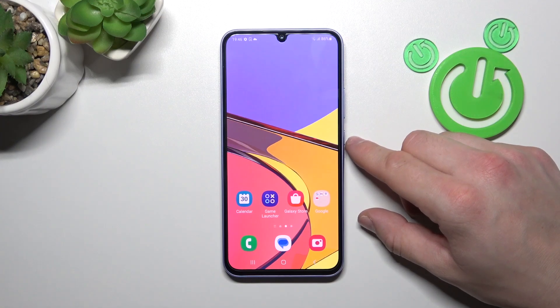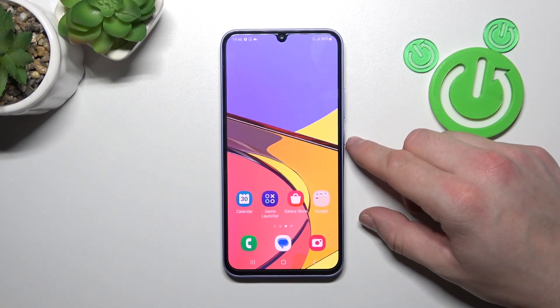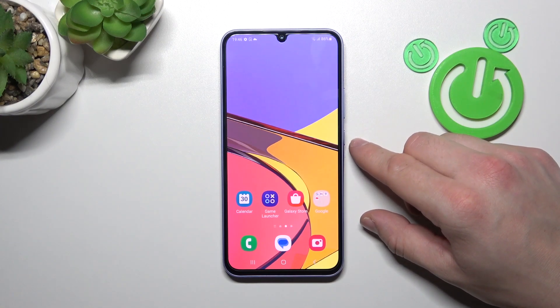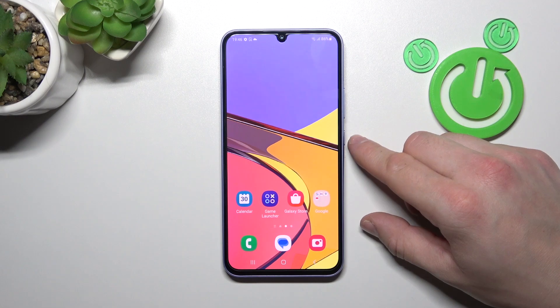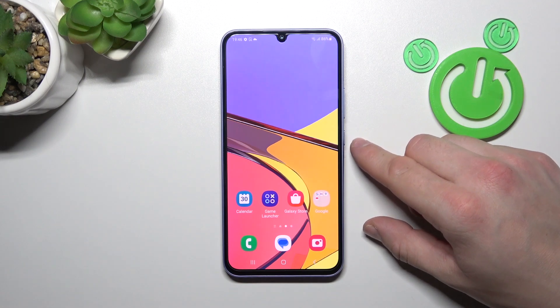Hello, in front of me I've got Samsung Galaxy A34. In this video I'll show you how to find and manage display settings.